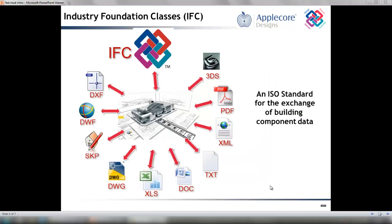The Industry Foundation Classes Data Model developed by Building Smart is an open, neutral, and standardized specification for building information modeling data exchange. The IFC format is registered by ISO as ISO PAS 16739 and is soon to be an official international standard.